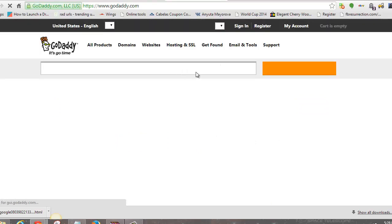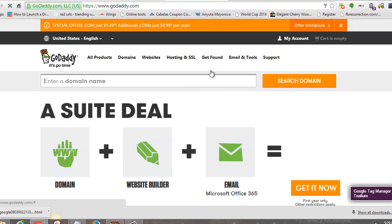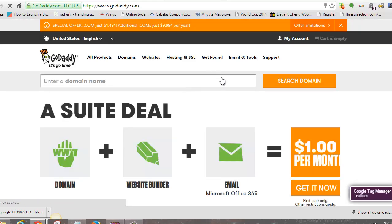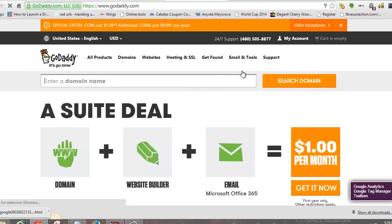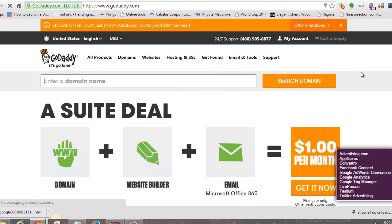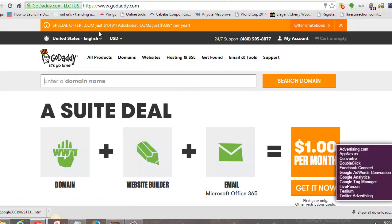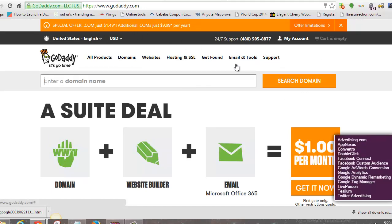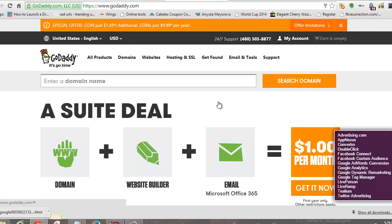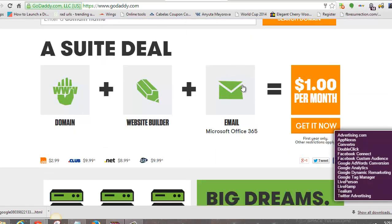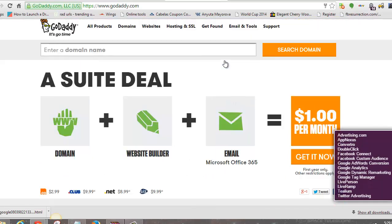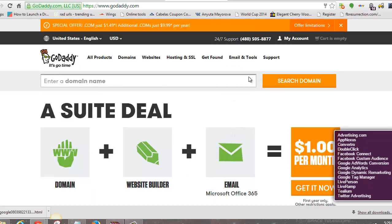If you don't have a domain already, you can search Google for GoDaddy coupon codes and something will pop up. You can get really cheap domains — usually under a dollar, 99 cents to a couple dollars for a domain.